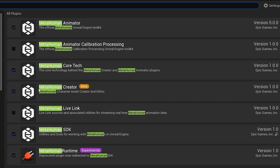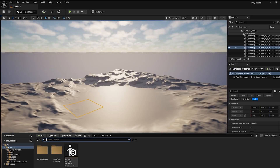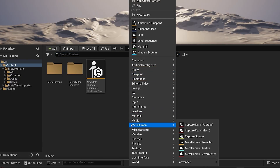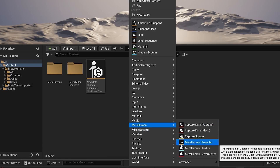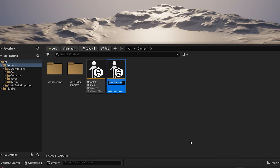Once these are checked, you'll probably need to restart the project for those installs to complete correctly. After restarting, go to your content drawer, right-click, and make sure you see the MetaHuman tab with its various options. The next step is to create a MetaHuman character — go to that tab, click MetaHuman Character, and name it whatever you want. I'll call mine Tutorial MetaHuman.